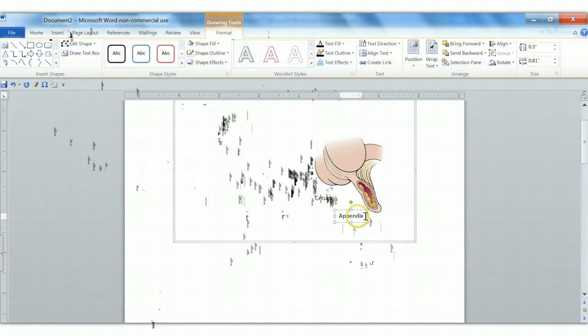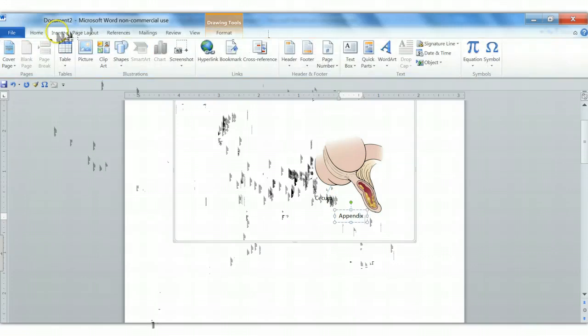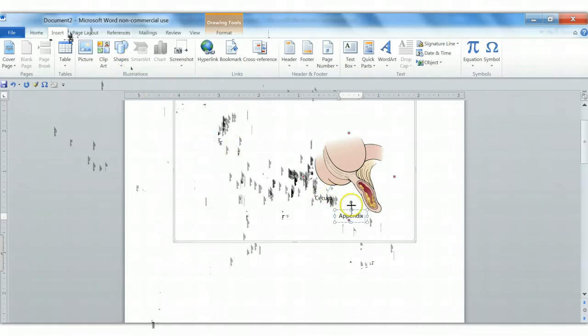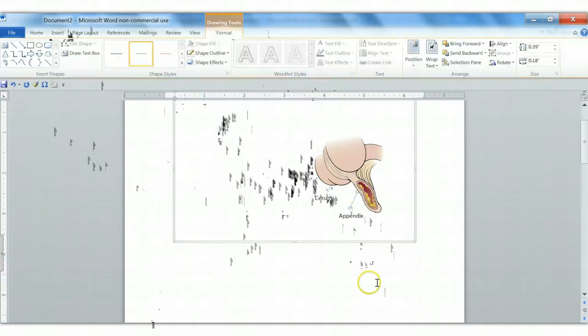Then we do that again with this label. Again, Insert, Shapes, and then the line is right here. And we connect that to the illustration.